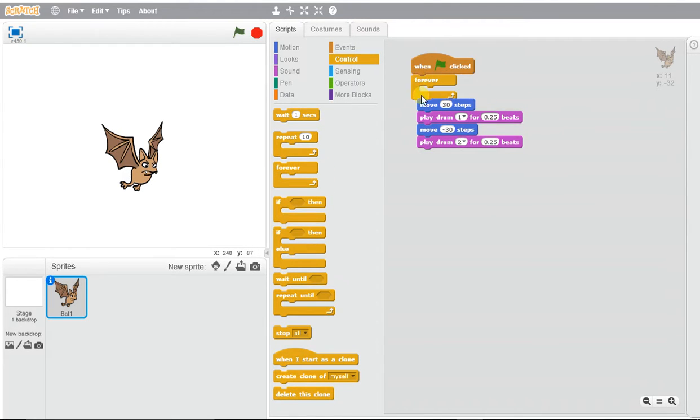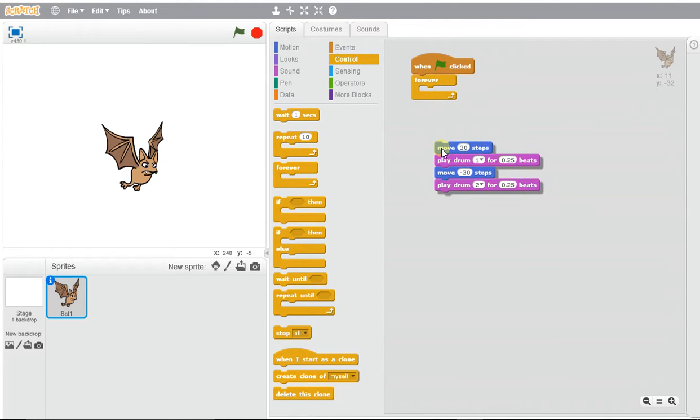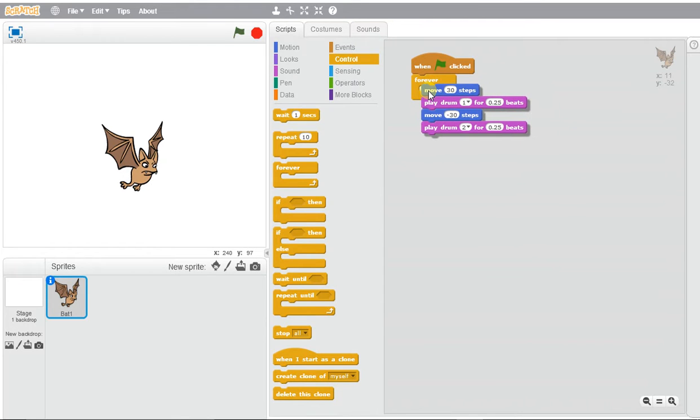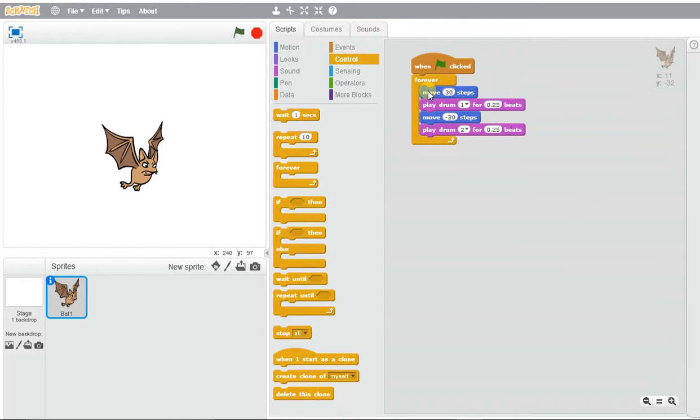Everything inside of this forever block will continuously repeat until we press stop. So if I press play, my bat's going to be moving from right to left with the sound of the beat.